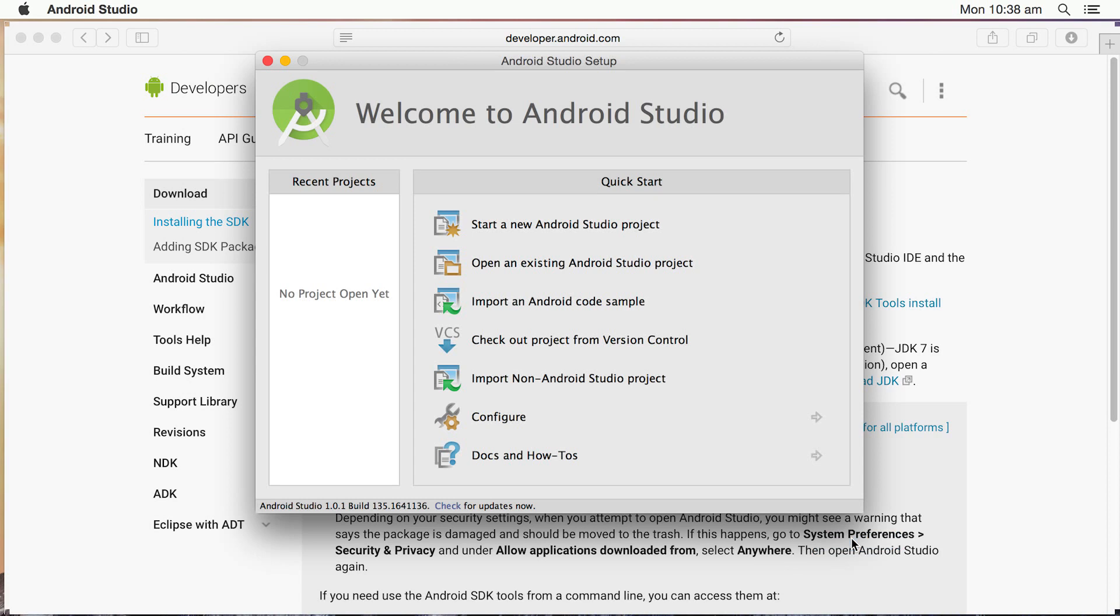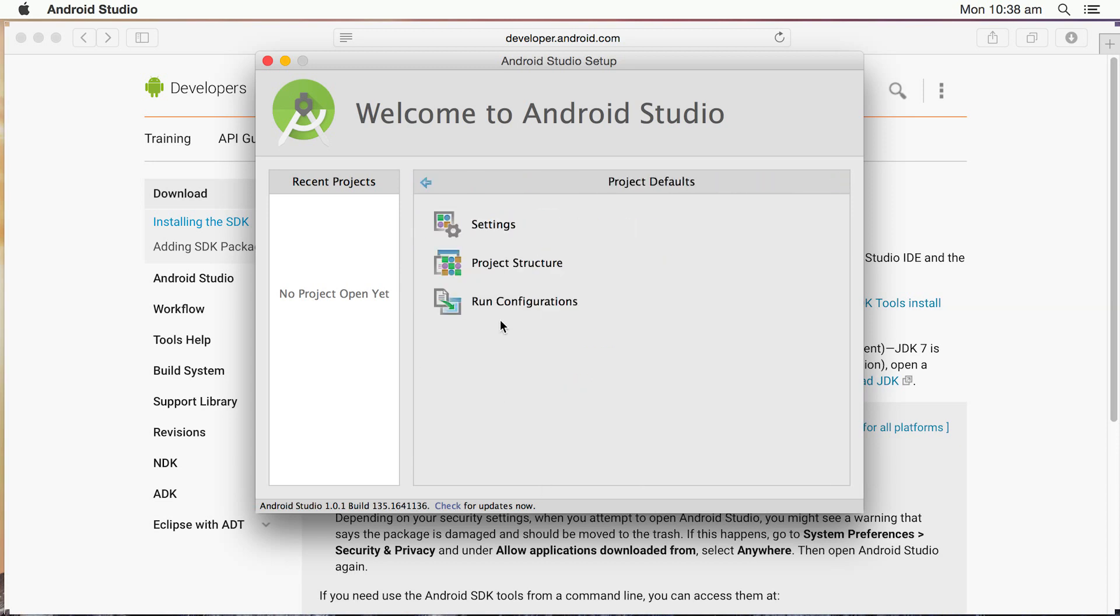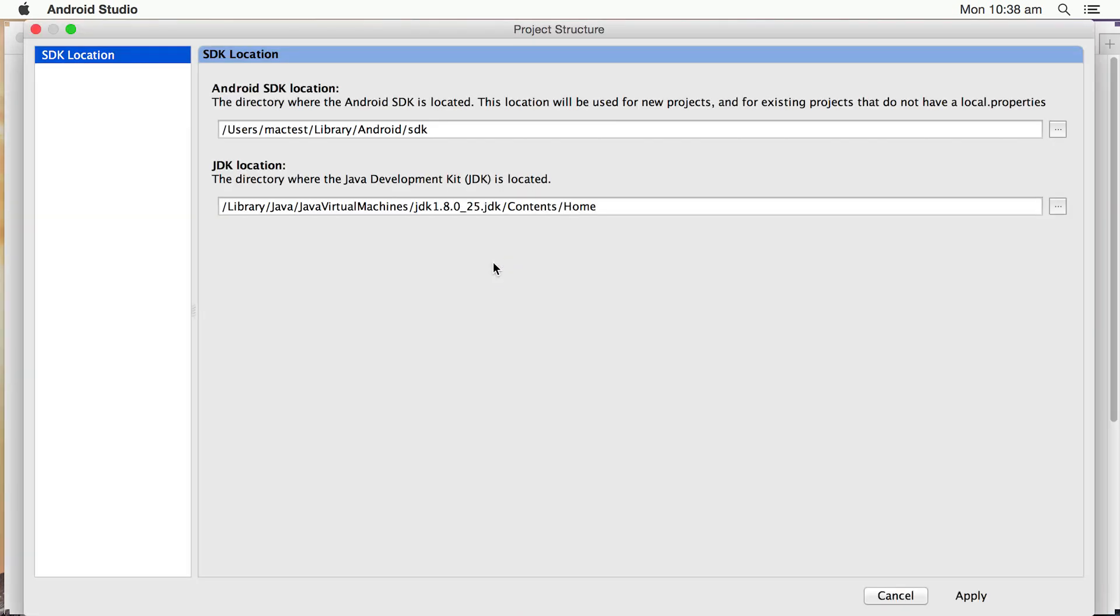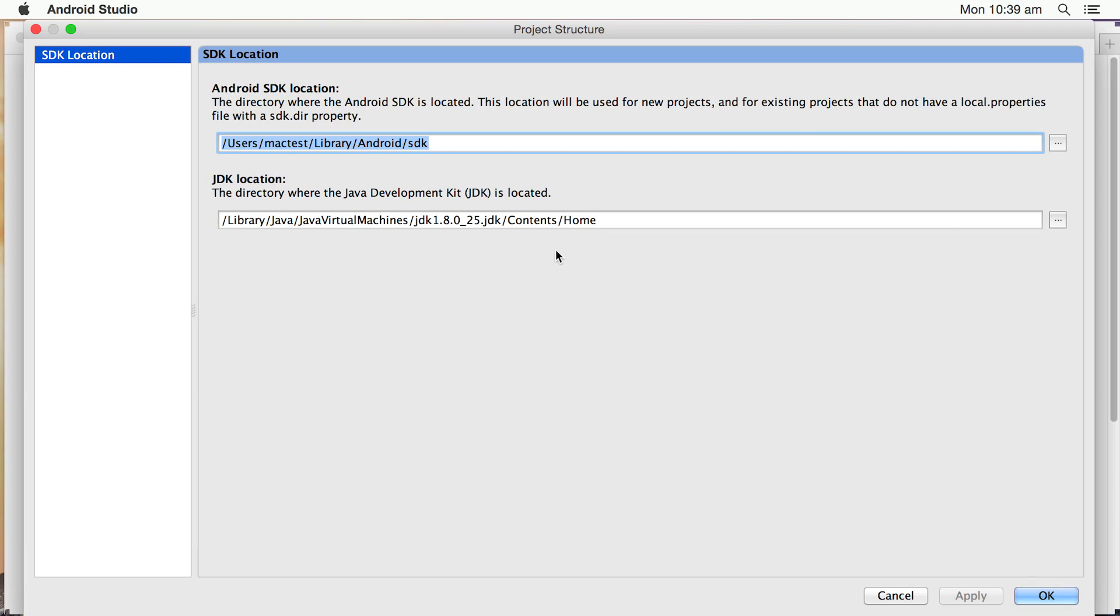So now what I want to do is just show you around a few brief things. Firstly, click on Configure. You can go into Project Defaults. Then click on Project Structure. Now I just want to show you the location, again, the Android SDK location if you ever need it. That's how to find it, but also the JDK location. In terms of the JDK location, that's the one that we installed in the JDK video. It's automatically found it to find the files that it needs so it can actually create Android apps. That's the location directory.